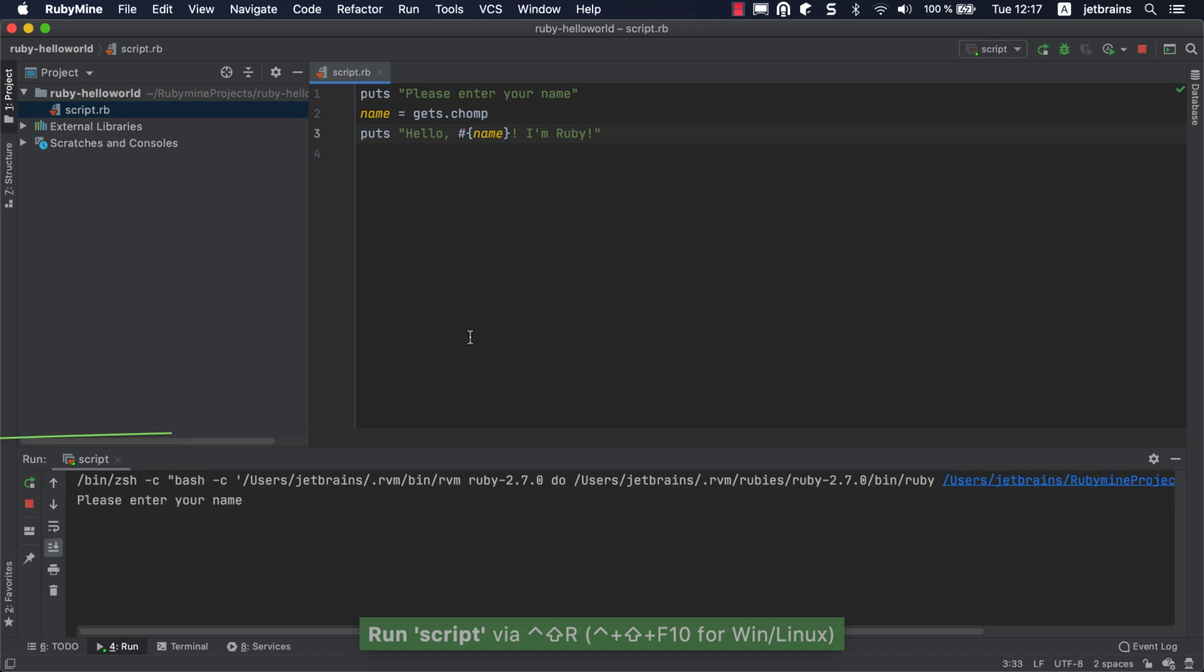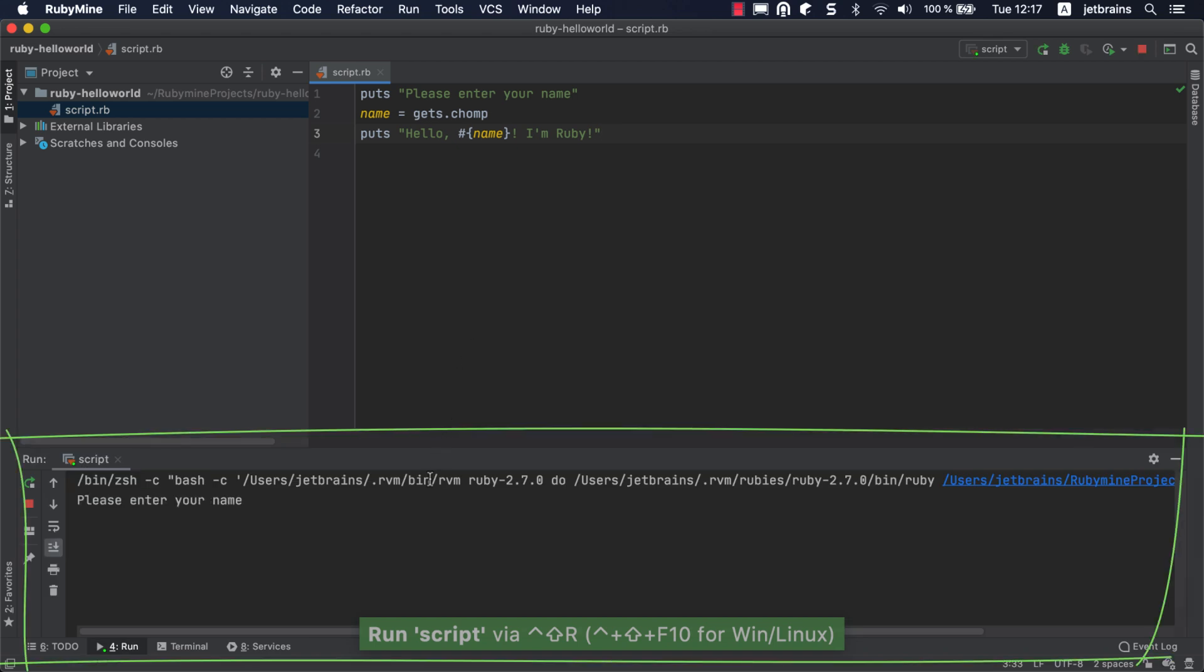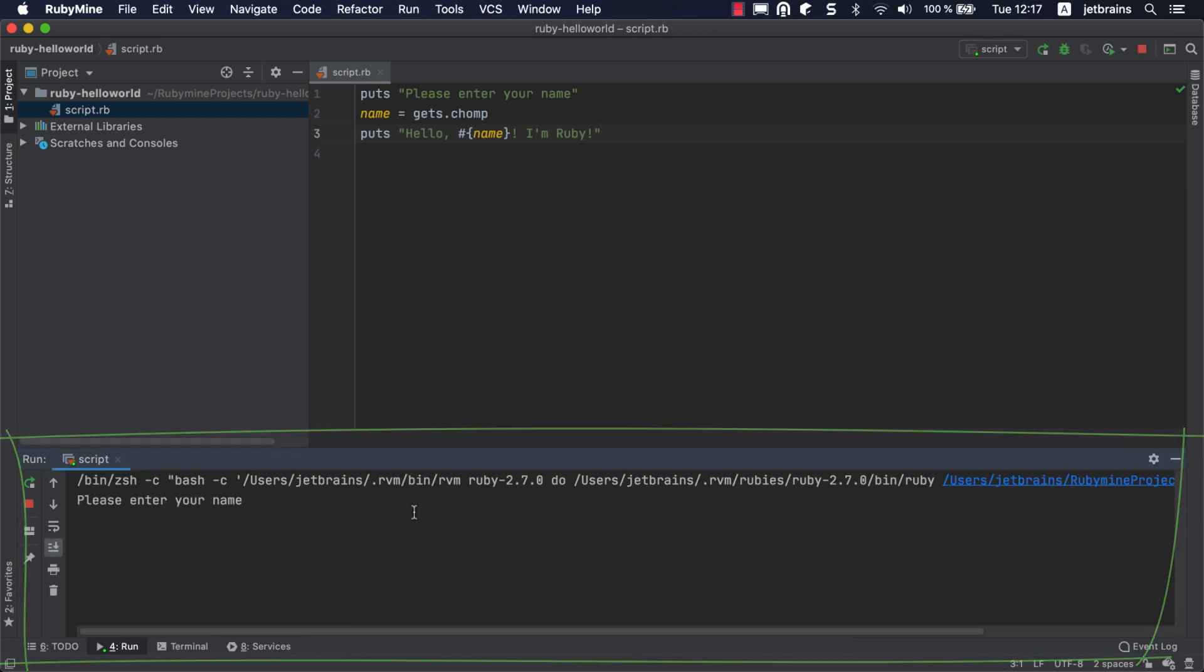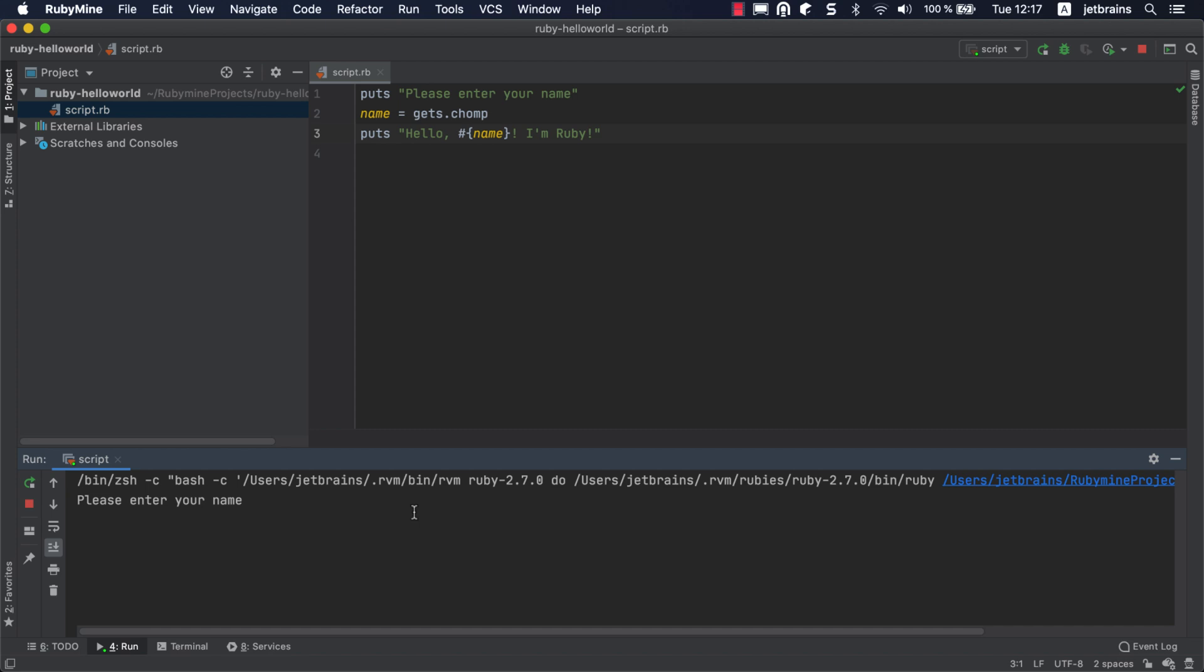RubyMine will run the script in the separate Run tool window and show the program's output. Switch focus to this window, enter any name, and press Enter to check that everything works fine.